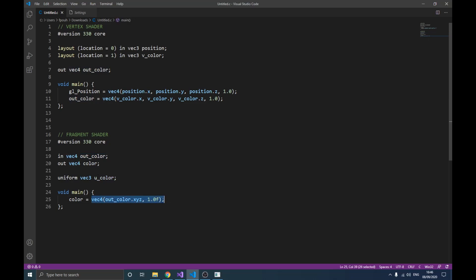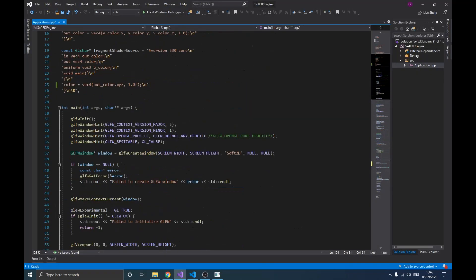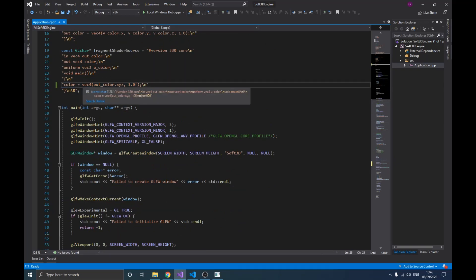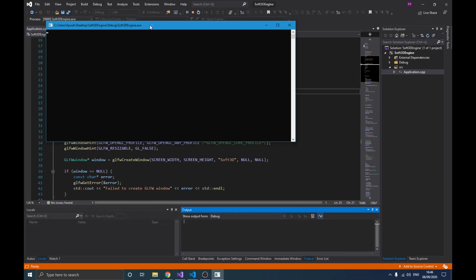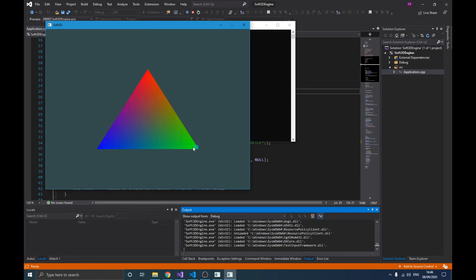If I switch to the code, this is exactly what we've done, and if I run it you'll see we get our triangle with three colors — one for each corner. Now why does it interpolate? You might expect only the last vertex color to show, but OpenGL interpolates the values of the three colors across the surface, which gives us that gradient effect in the middle.